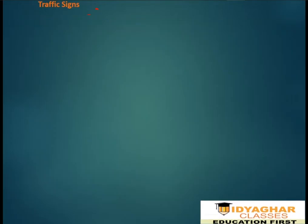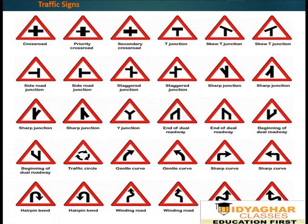Next is the traffic sign. Traffic signs form the most commonly found example of triangles in our everyday life. The signs are equilateral triangle shapes, which means all three sides are of equal length.